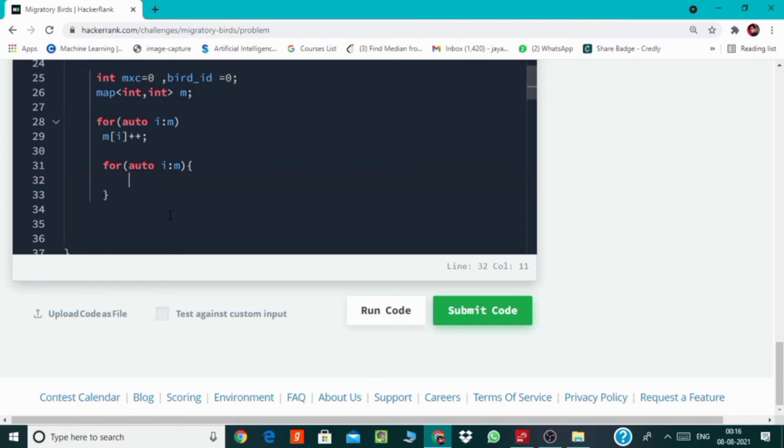So in case if more than one IDs have same count, then we will consider only the smaller one.